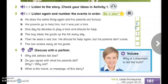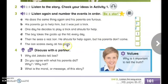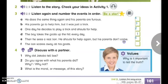And what about number four? Which is A: he does the same thing again and his parents are furious. That is number four. What do you think is number five? Excellent — which is E: then he sees a real lion, shouts for help again, but his parents don't come. That is number five. And the last event is F: the lion scares away all his goats.